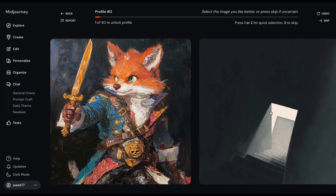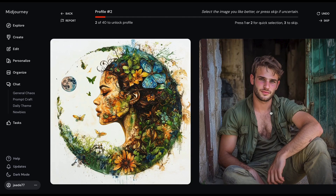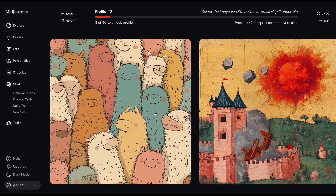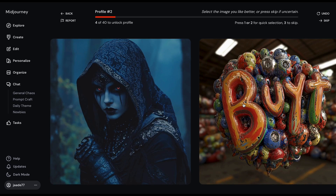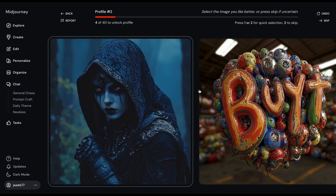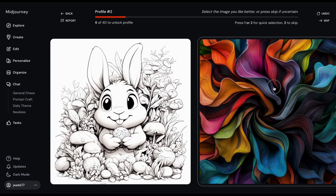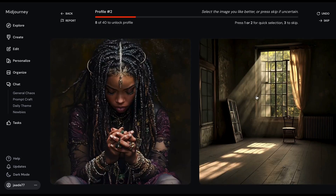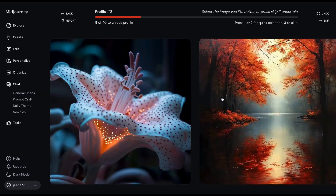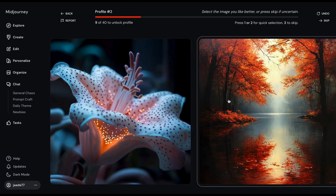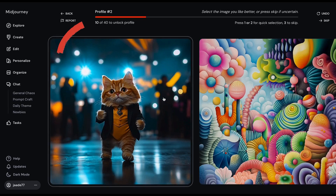If you've ranked images before, this page will look familiar. You'll see two images — simply click on the one you like best. Midjourney learns from your choice that you like this image better than the other one. You need to rank at least 40 images to create a profile, but your style stabilizes at about 200 ratings. This is when Midjourney really gets the flavor of your style. There's a bar that shows your progress.